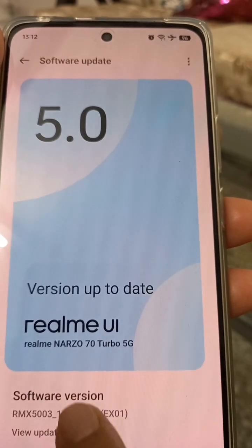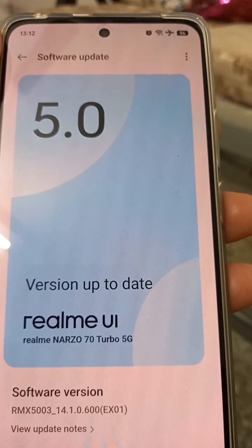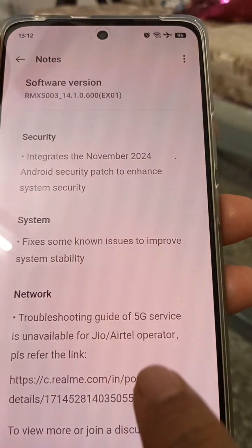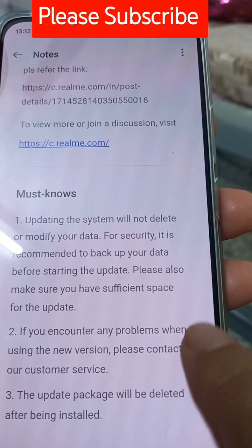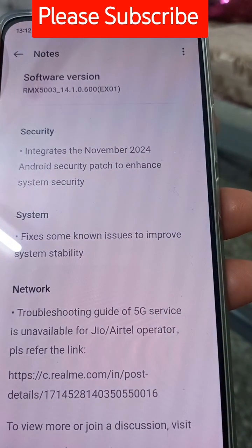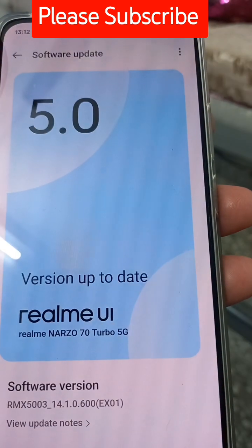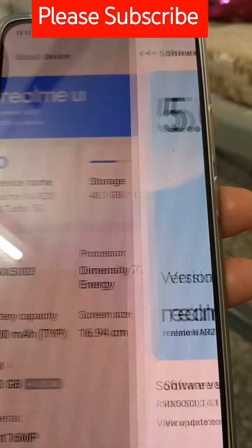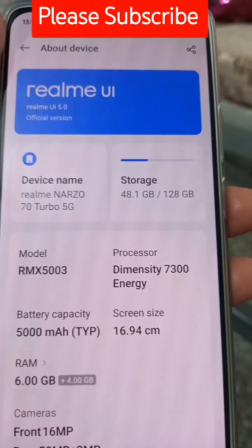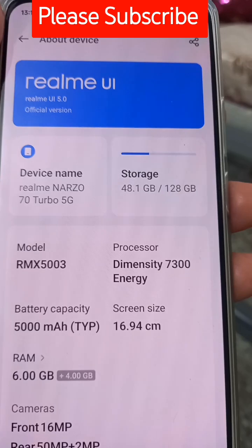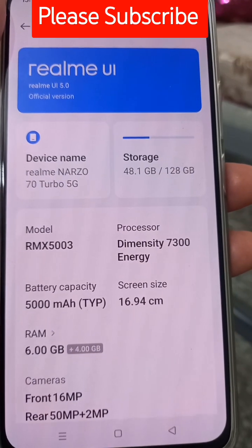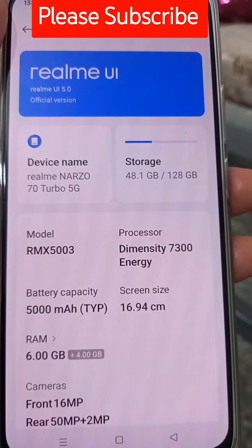From here you can see the update notes and read everything. This is what I wanted to tell you in this video. If you like the channel, please do consider subscribing.